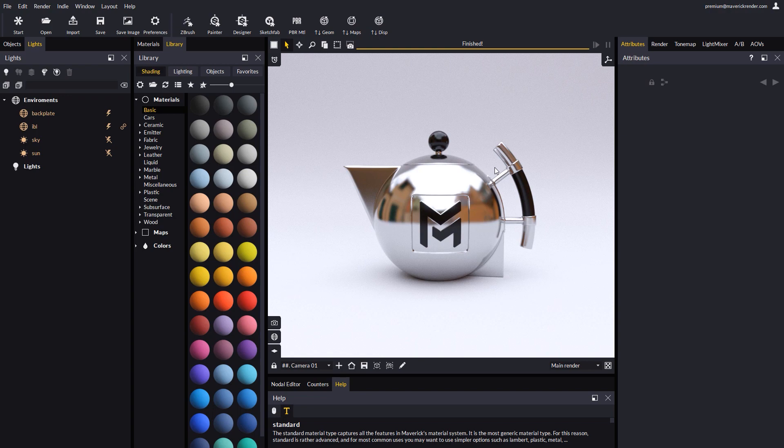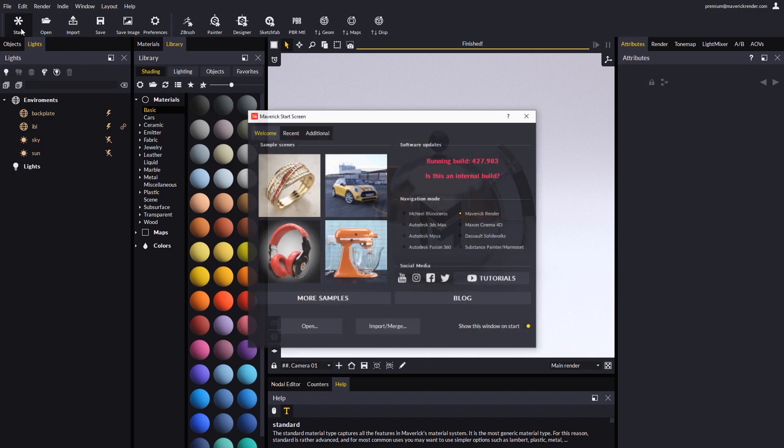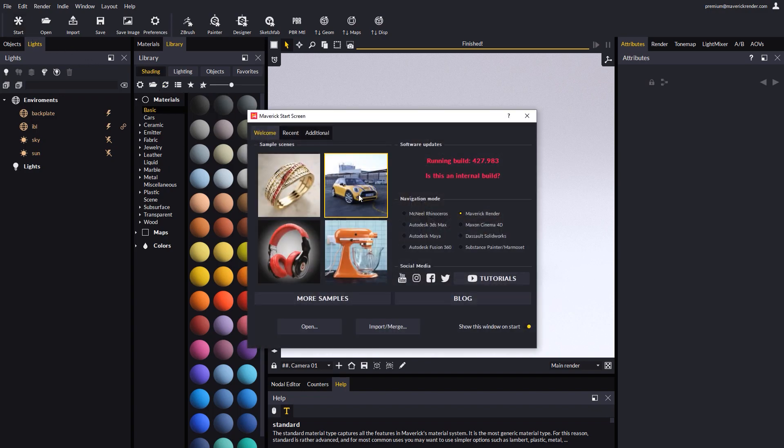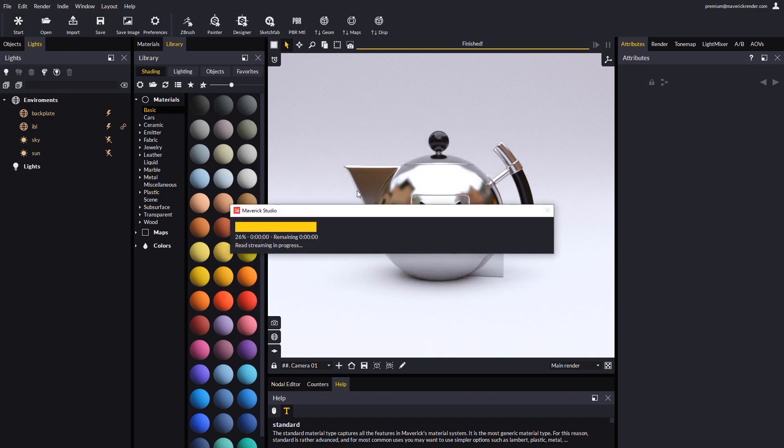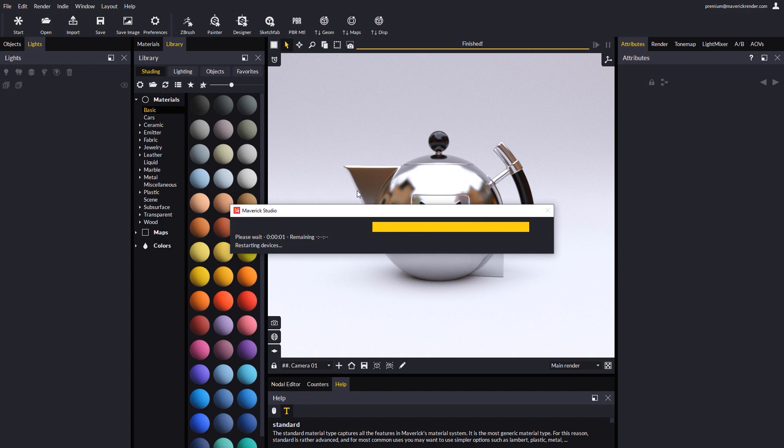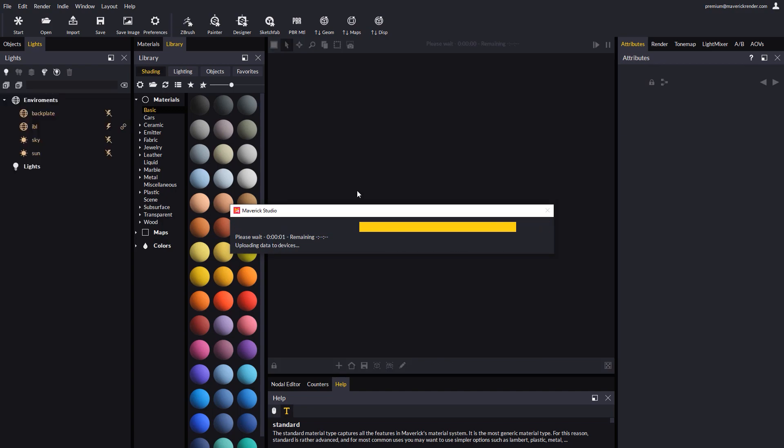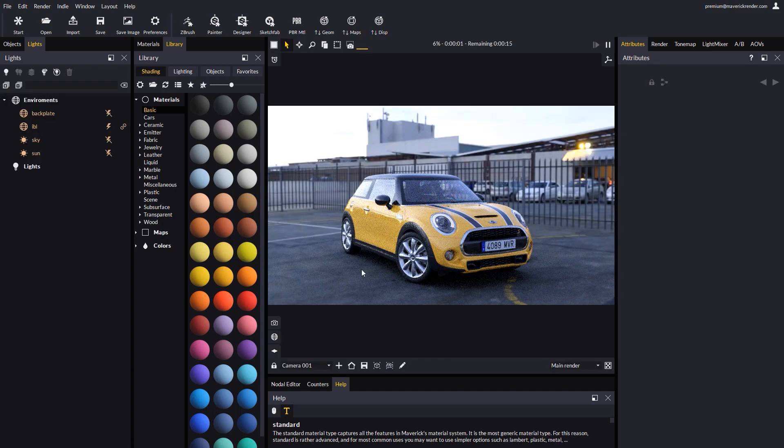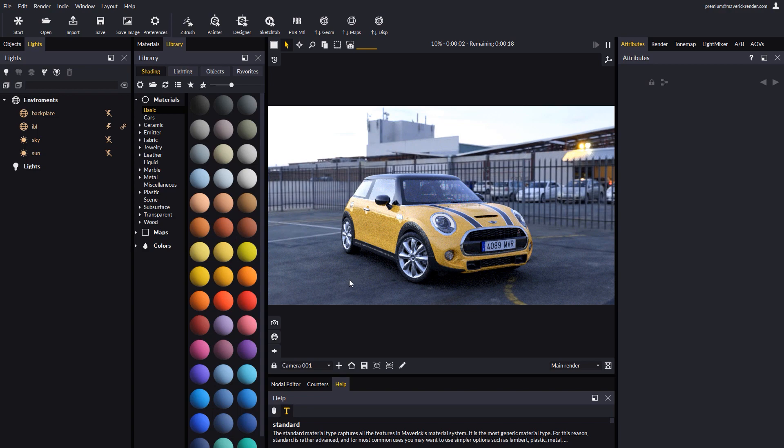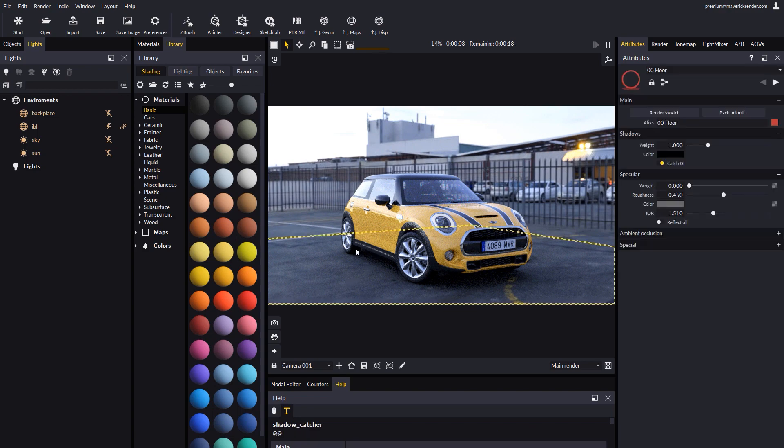To see how this all works, we will use our automotive scene as an example. This scene comes pre-configured with a Shadow Catcher.